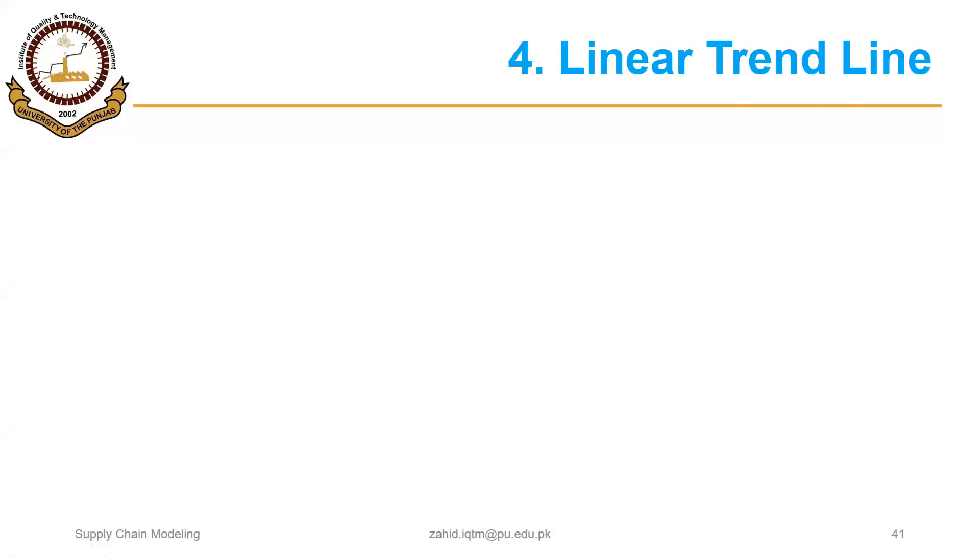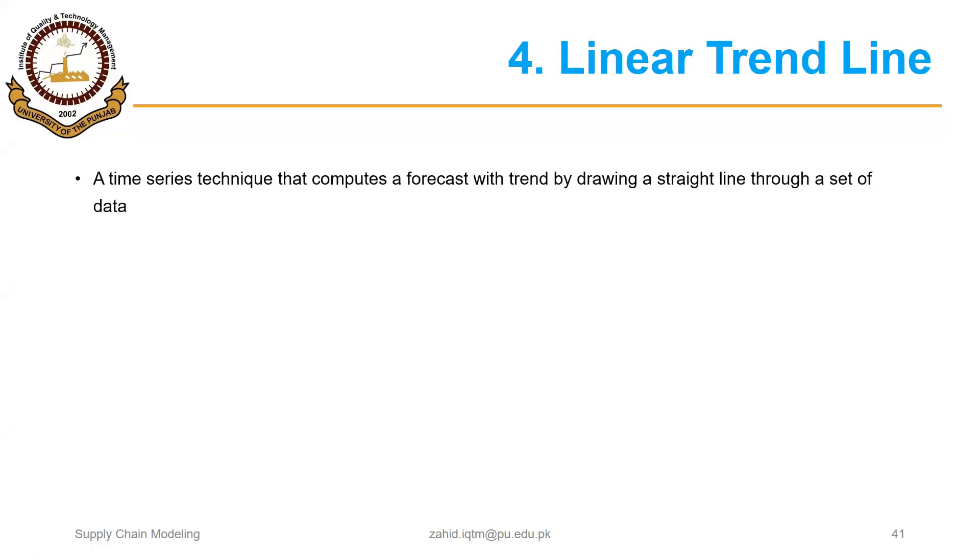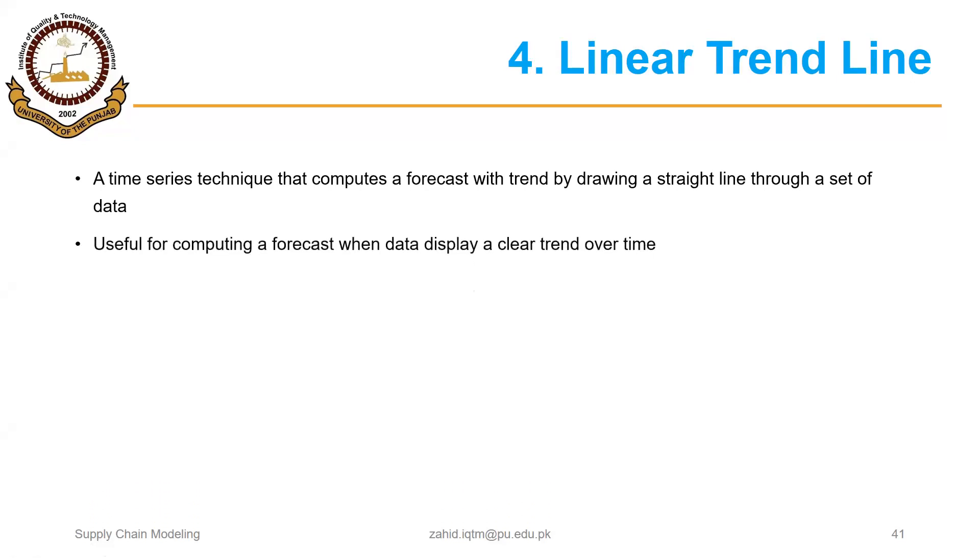Bismillahirrahmanirrahim. The fourth time series method for forecasting that we are going to discuss is linear trend line. This is a time series technique that computes a forecast with trend by drawing a straight line through a set of data, and it is useful for computing a forecast when data display a clear trend over time.